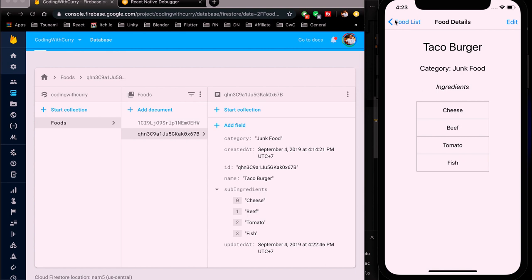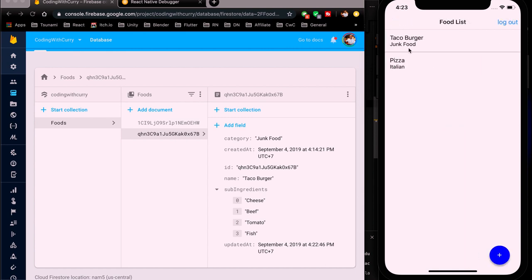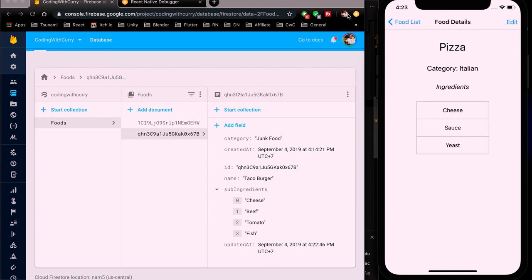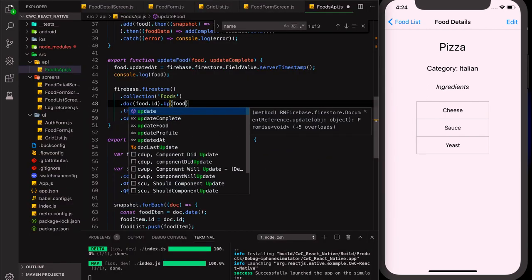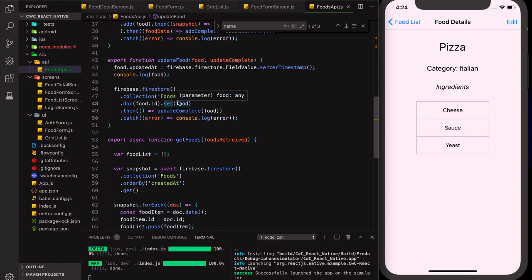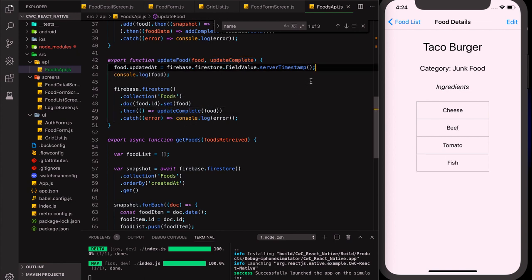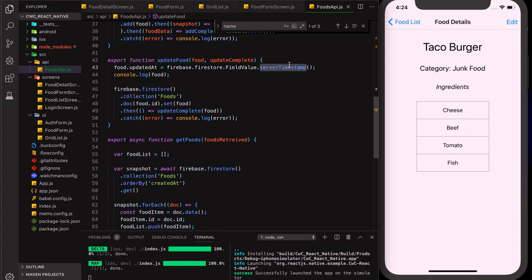That's pretty much it for updating a food. There are many things to account for that aren't covered here, but this shows how to update an item using set, which overrides the entire object. We now have adding data, getting data, and updating objects in Firestore all complete. Stay tuned for the next video covering deleting objects, and later real-time updates — which are easier than they sound in Firebase. Have a good day and happy coding.